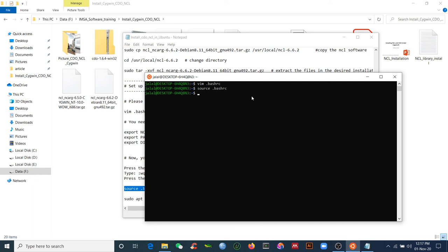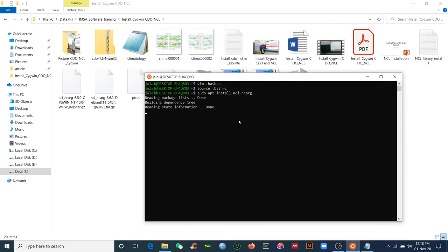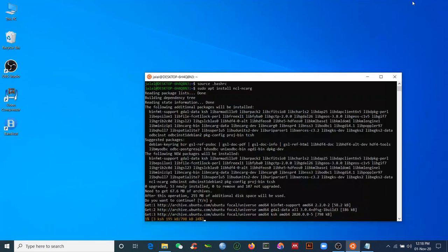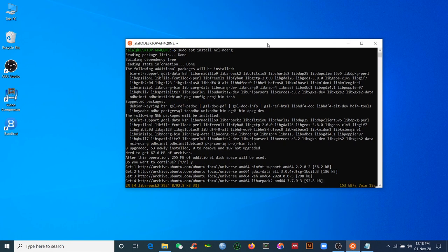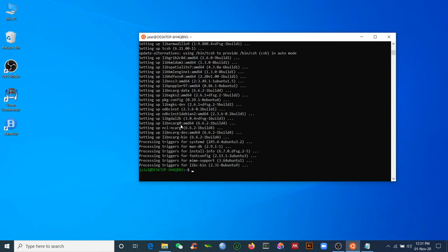Some libraries may not be linked in Ubuntu, so before running NCL, install the required libraries using 'sudo apt install ncl'. Type 'y' to continue and wait for installation. It will take some time depending on your internet speed and computer performance.